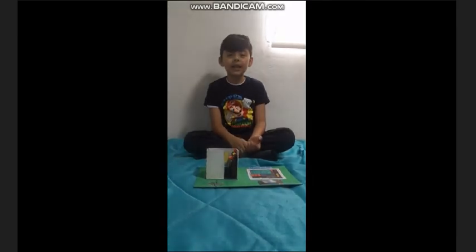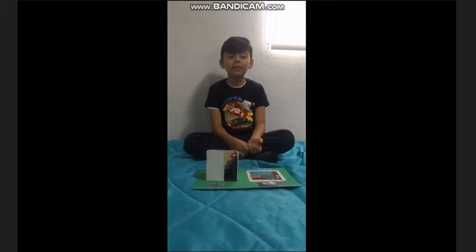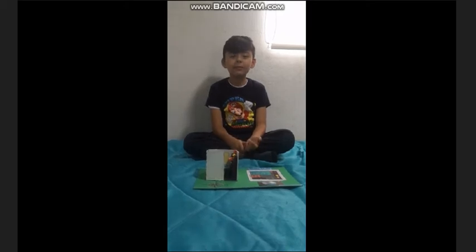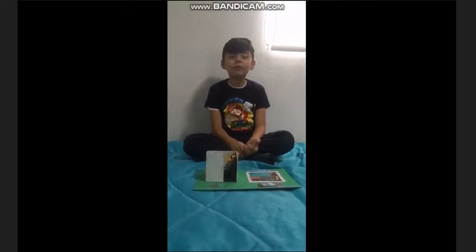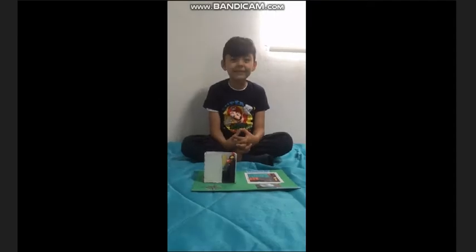Les voy a mostrar mi maqueta, mi plano y la fotografía de mi cuarto. Escala 1.25. Bienvenidos.